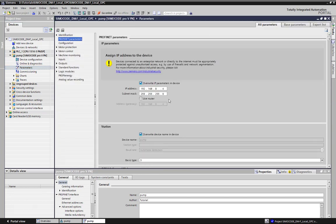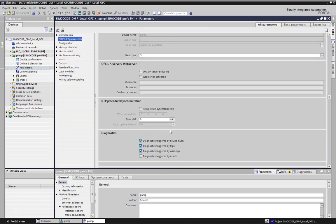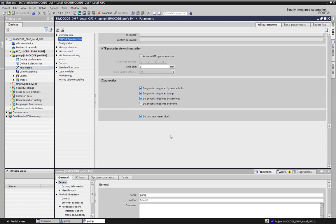The IP address and device name is given, and the Startup Parameter Block is activated at the moment.